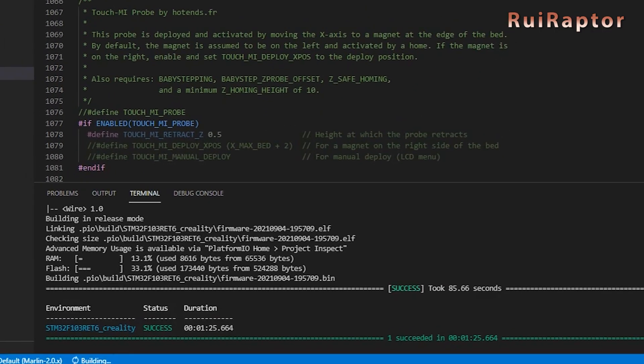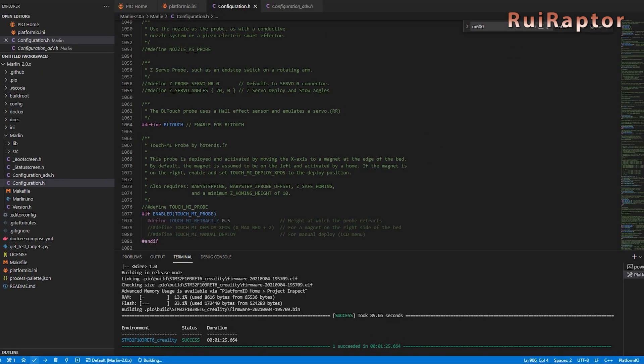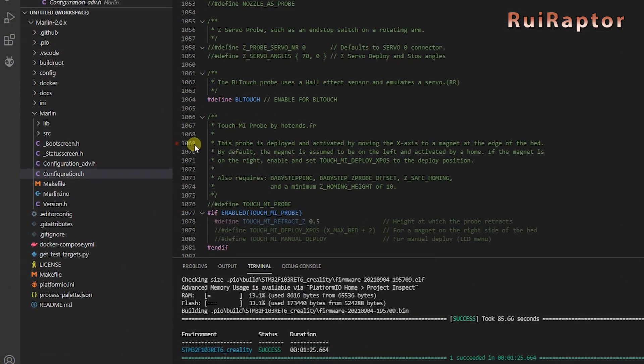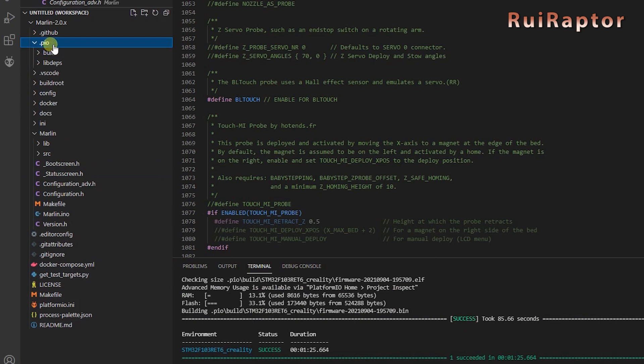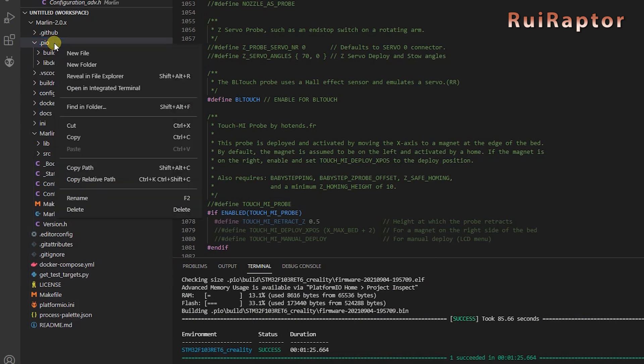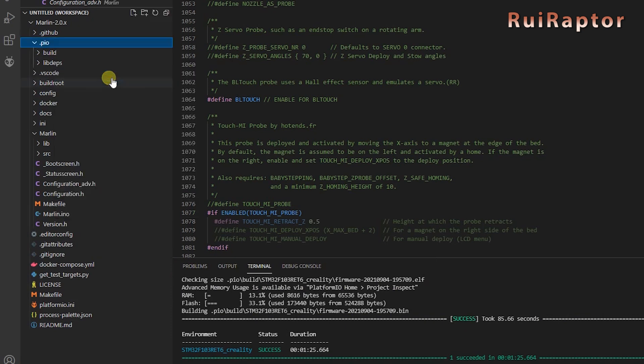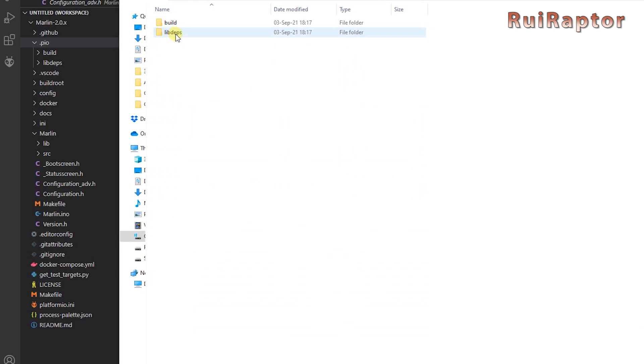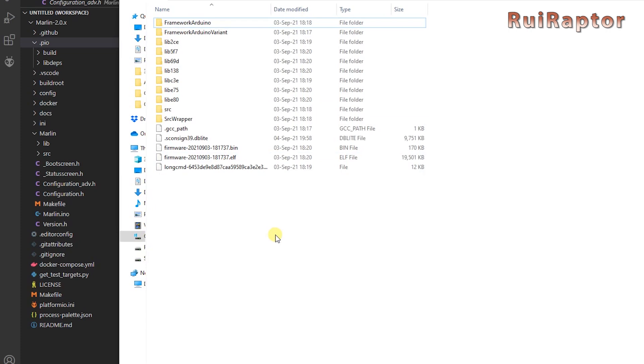The compiled bin file can be found inside the folder where you have the firmware. The fastest way to get there is to pass your mouse pointer and right-click over the .pio here at the left, and then select Reveal in File Explorer. Next, enter the .pio folder, then Build and so on, until you reach the bin file.